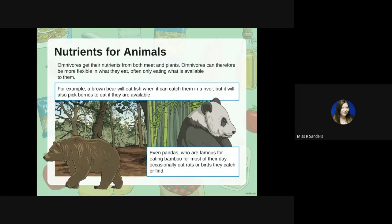Omnivores get their nutrients from both meat and plants, just like humans, and can therefore be more flexible in what they eat — often only eating what is available to them. For example, the brown bear will eat fish when it catches them in the river but will also pick berries if available. Even pandas, who are famous for eating bamboo for most of their day, occasionally eat rats and birds if they catch or find them.